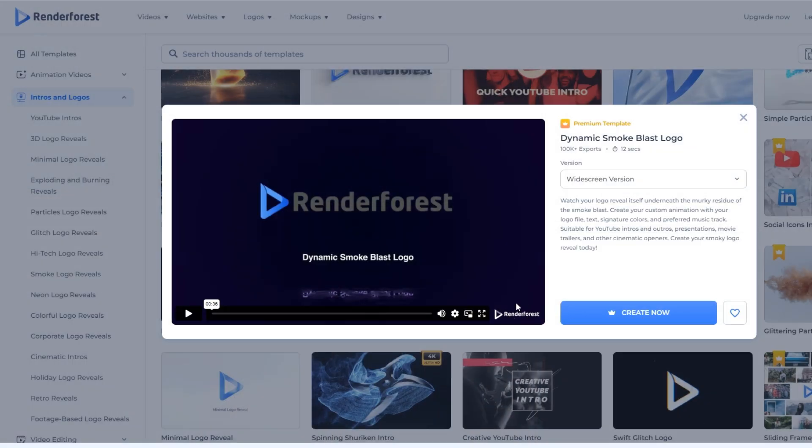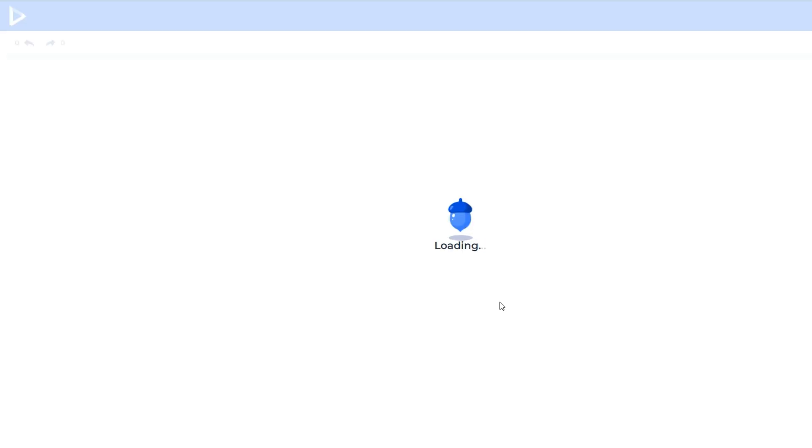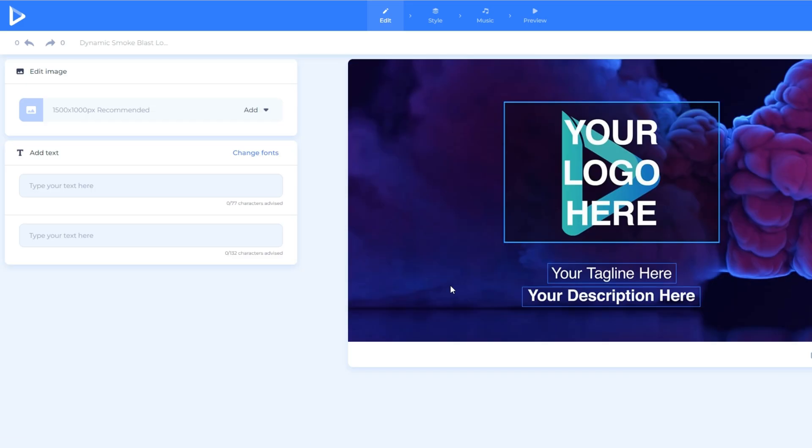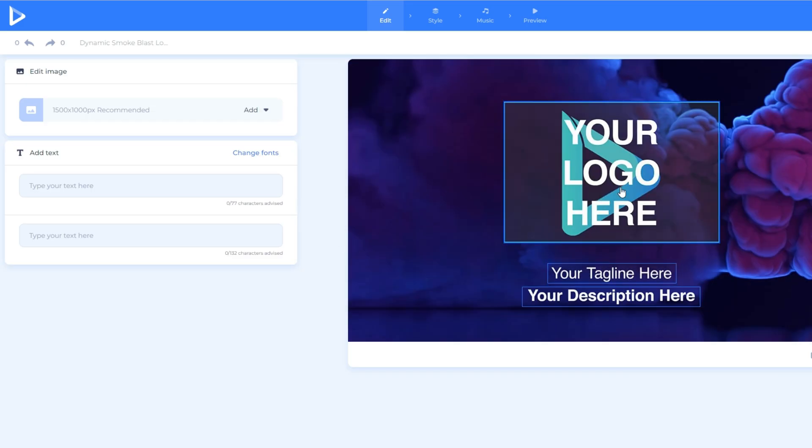By the way, this is a premium template. So, we need to buy a premium version to use this kind of template. After we click the create button, it will bring us here.